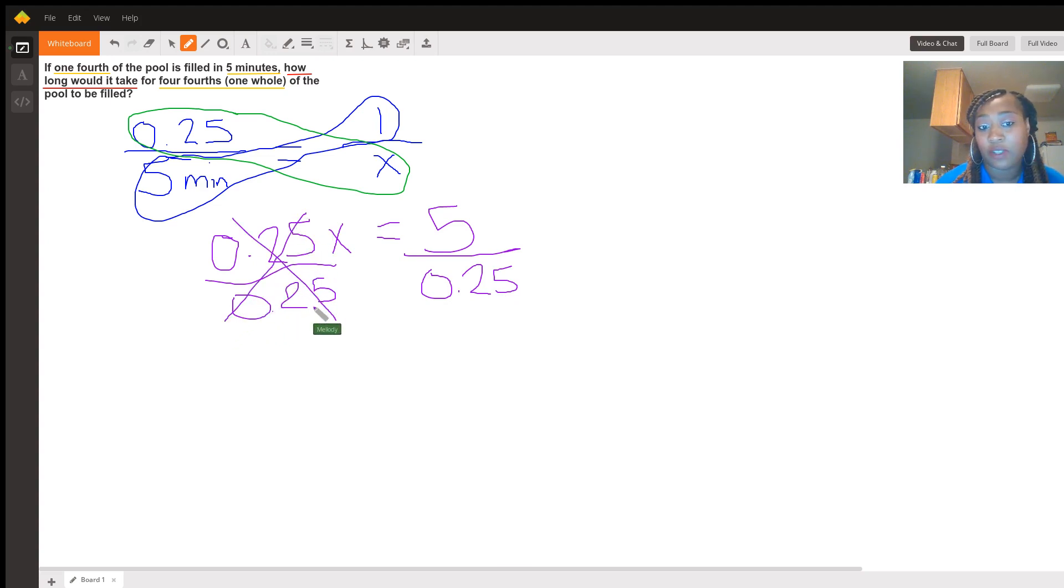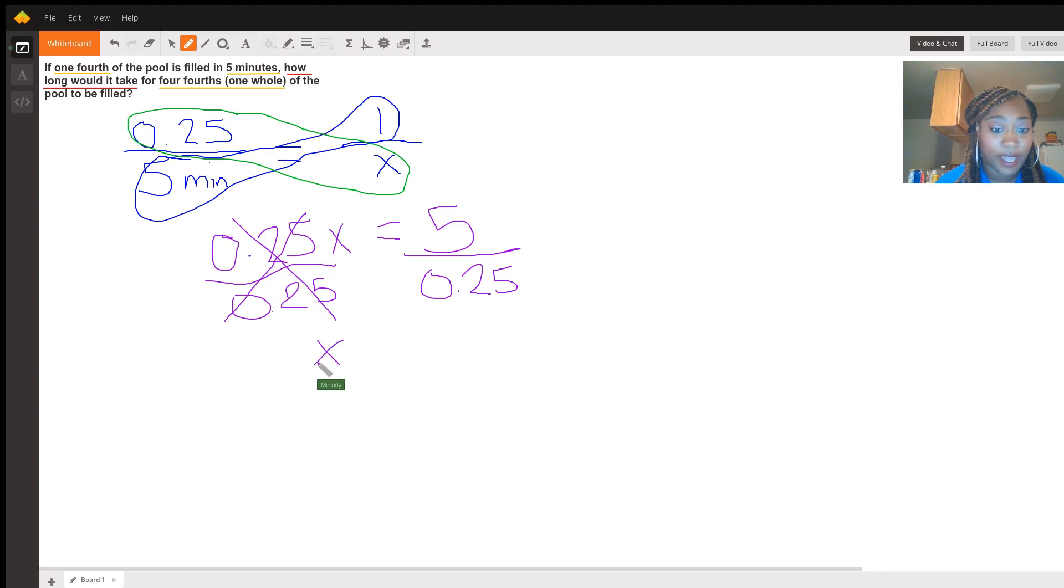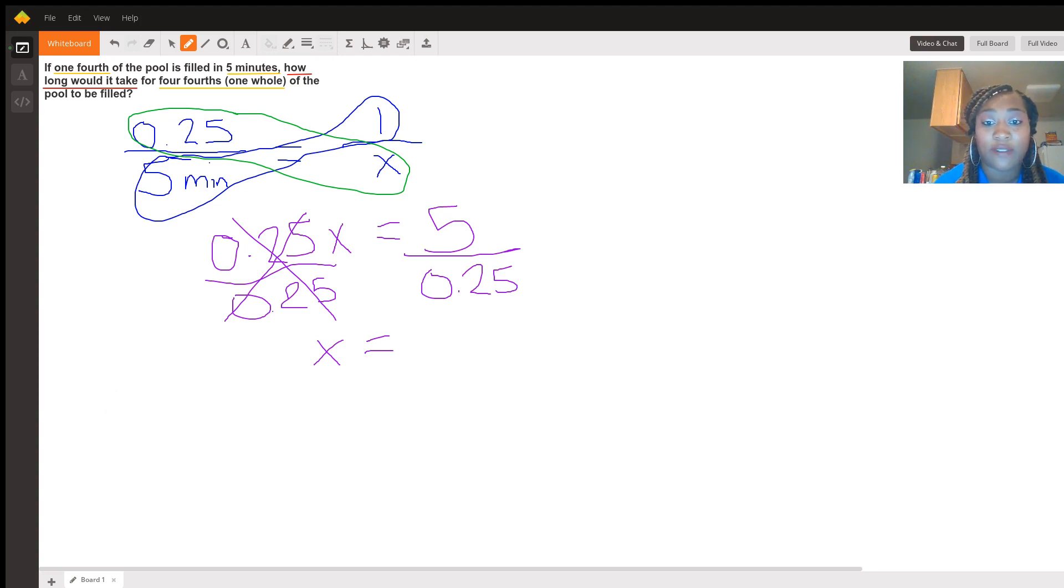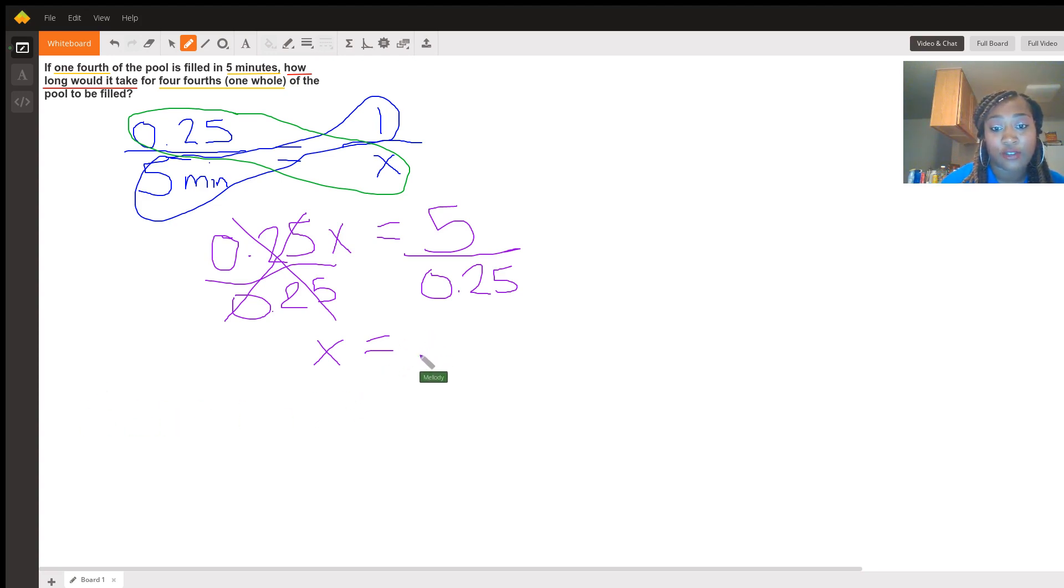And it'll leave us with just 1x or just x. And now we have 5 divided by 0.25. And that would get us the answer of 20.